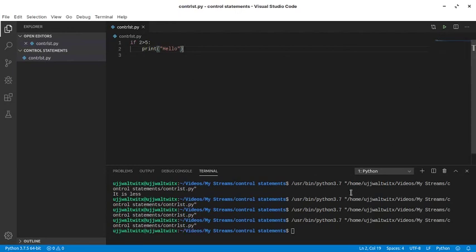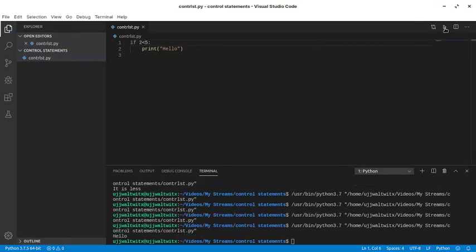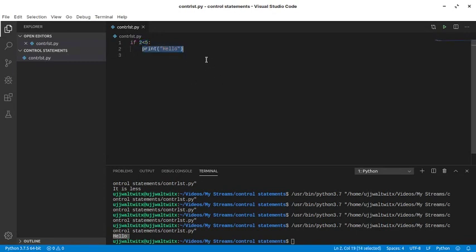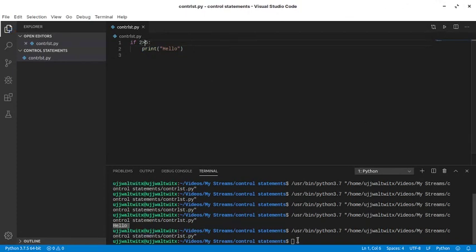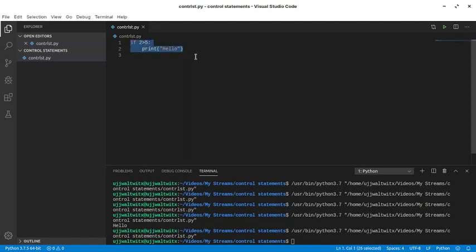Let's run the program. Since we ran the program, we got nothing because two is not greater than five. Let me invert this condition and run again. We got hello, because this condition resulted to a true value and the print statement got executed. But if I write two is greater than five, then nothing will be printed since this statement results into false. When this is false, the Python interpreter will not print anything.